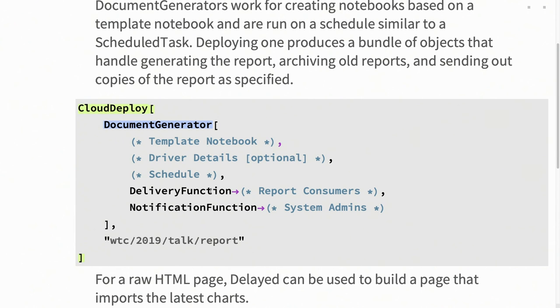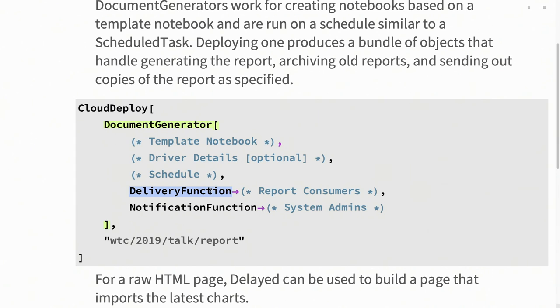Additionally, there are options like delivery function, which allow you to send that report as an attachment to an email to whatever users you want. And you can also specify down to, for these five users, send it as a notebook because they have Mathematica. For these 15 users, send it as a PDF because they don't need interactivity and maybe they don't have a site license. Or you could send it just as a PDF to whoever you want, really.